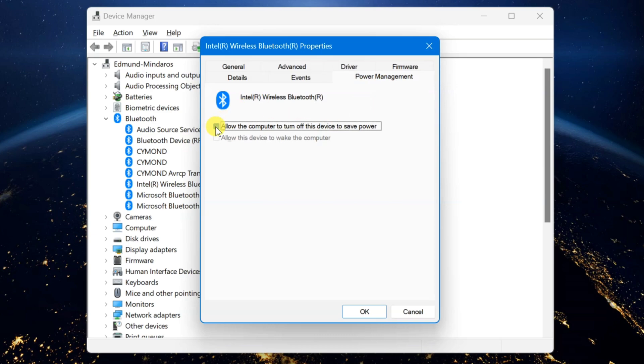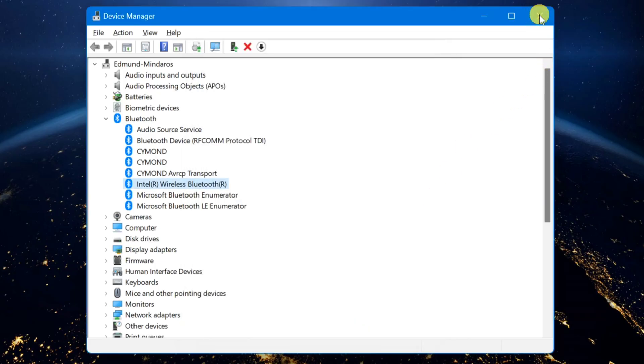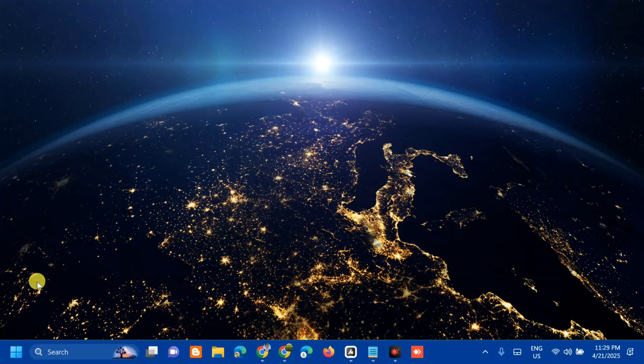Here in Power Management, you need to click this box or check this box that allows the computer to turn off this device to save power. All you have to do is to check this box and then click OK. Then we need to close this Device Manager and we need to restart.